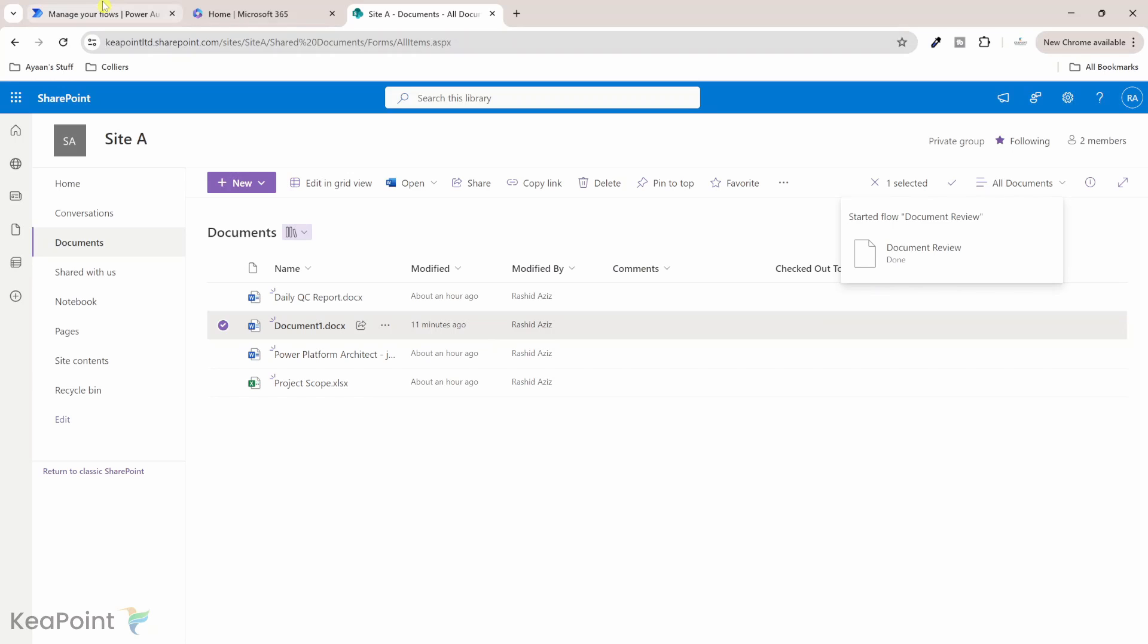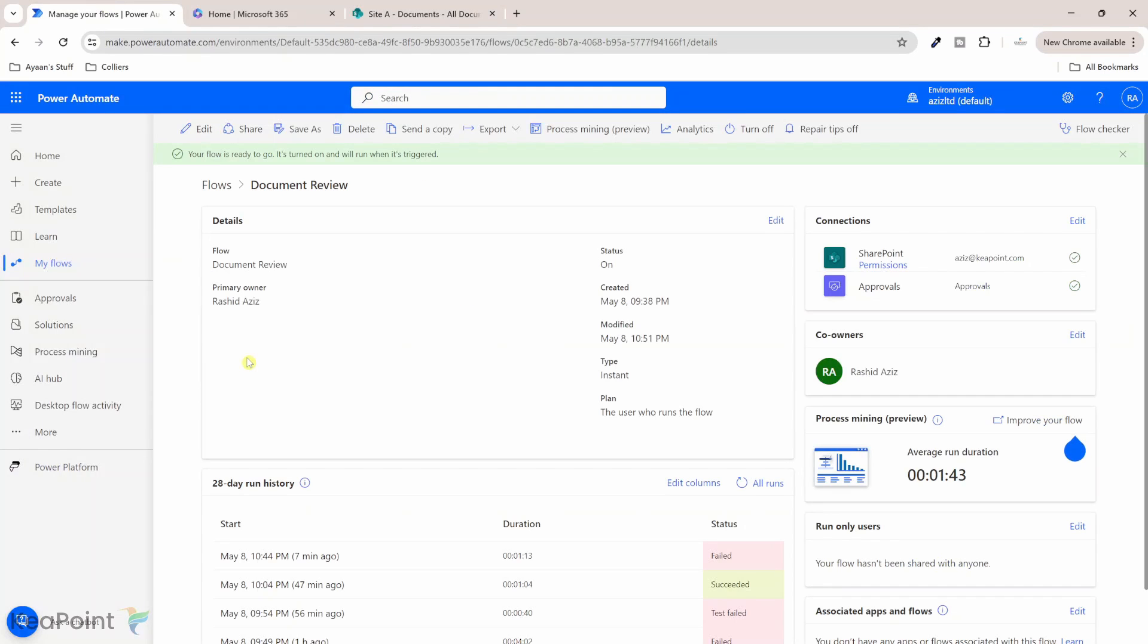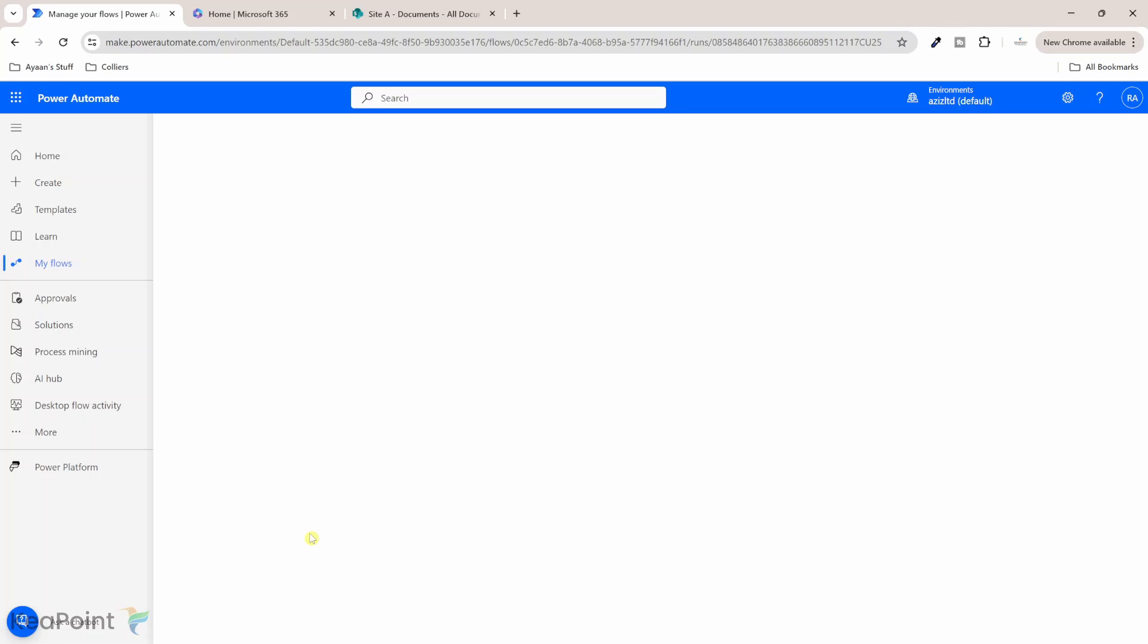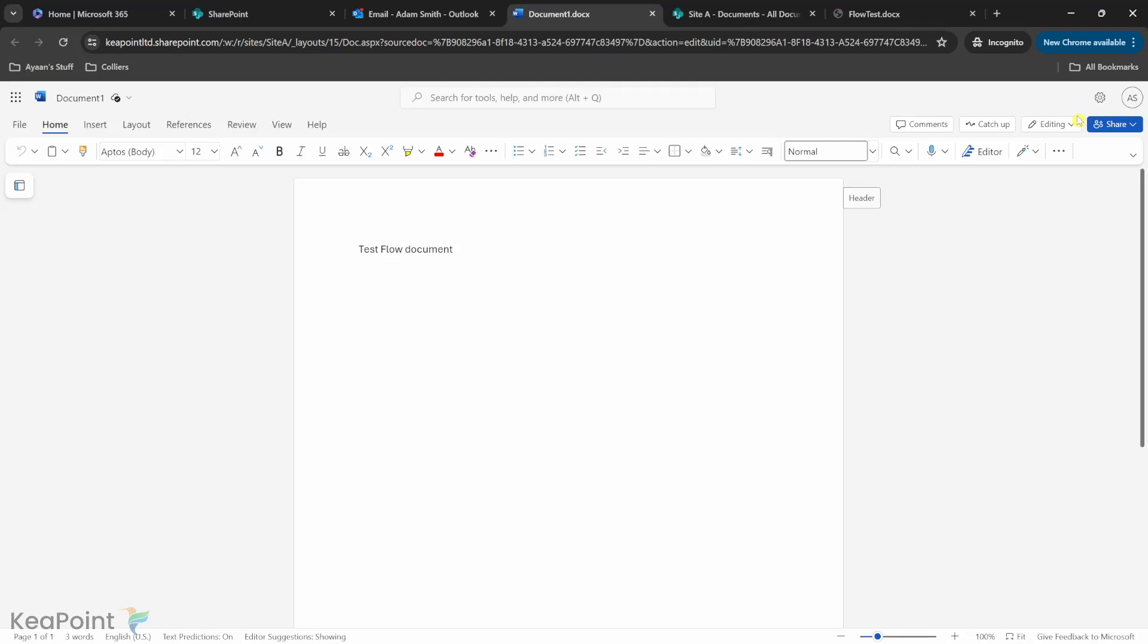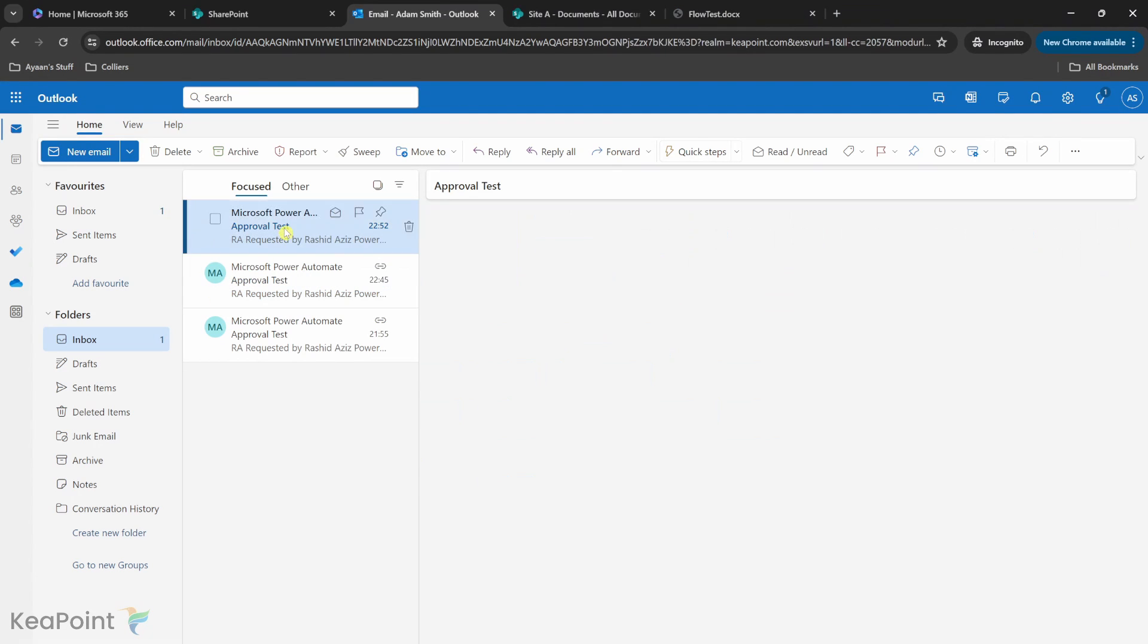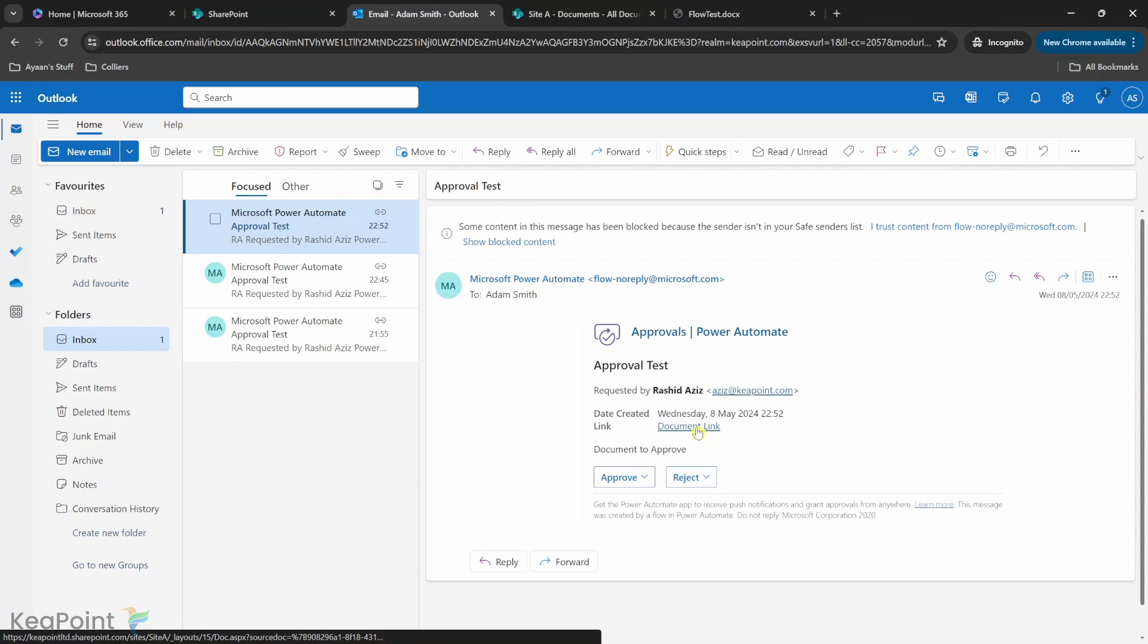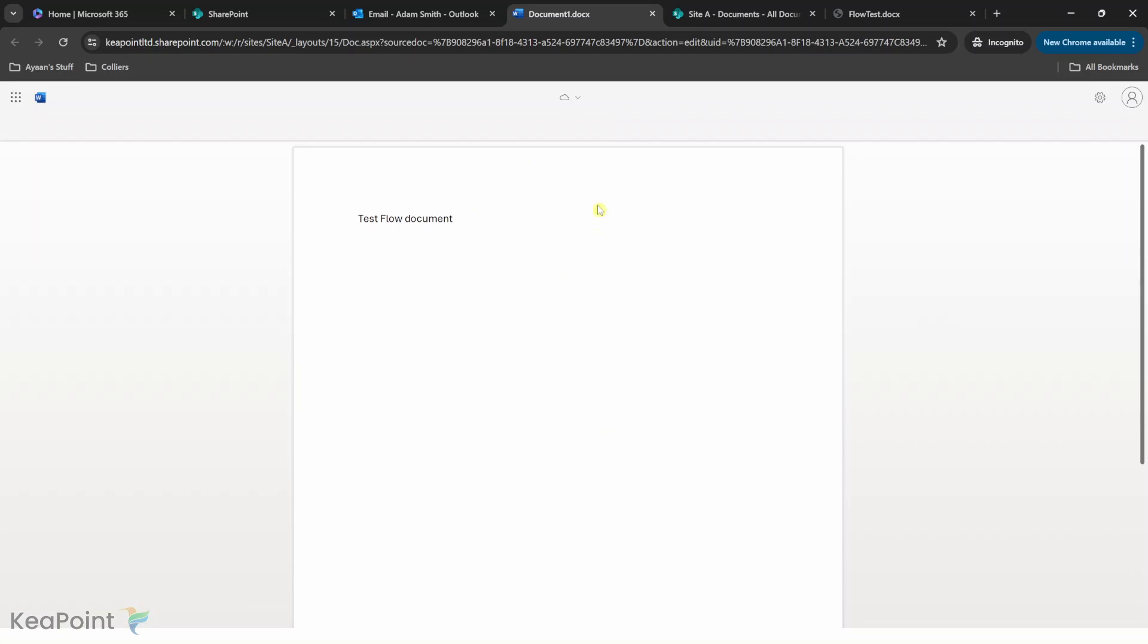Okay so the flow has started let me go back to the flow page to see if it has started so we can then move to the other user and approve it. Now you can see the flow is running so if I click on the flow job you can see it is running and it has started an approval process. Now let's navigate to the other person so I would receive an email saying yeah I need to approve this request.